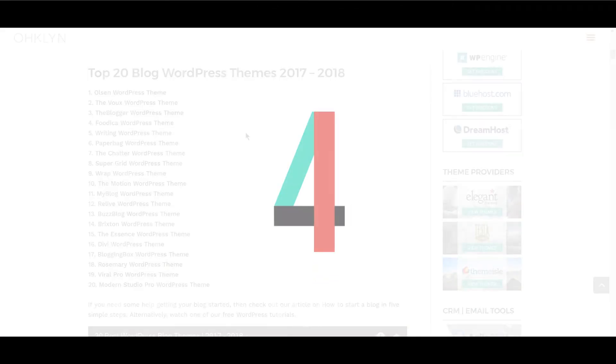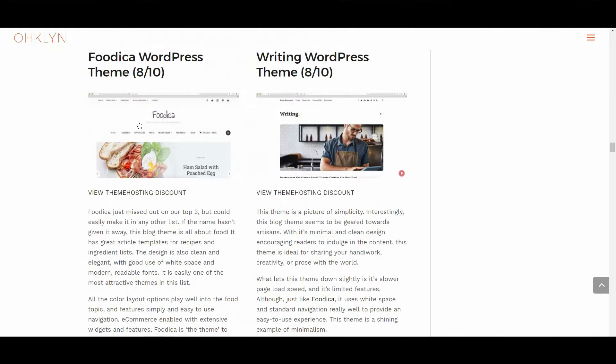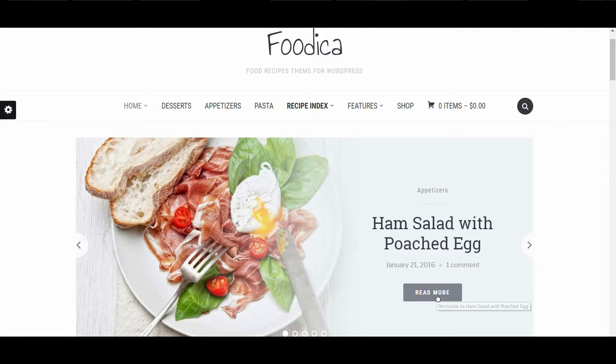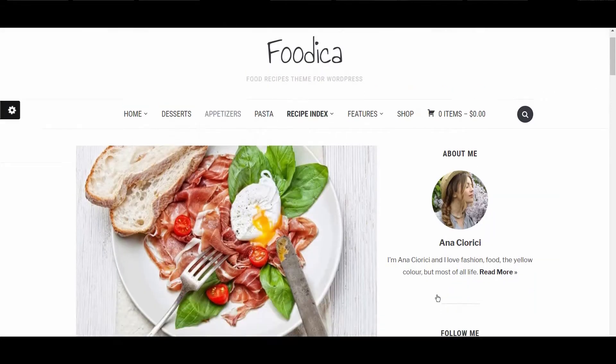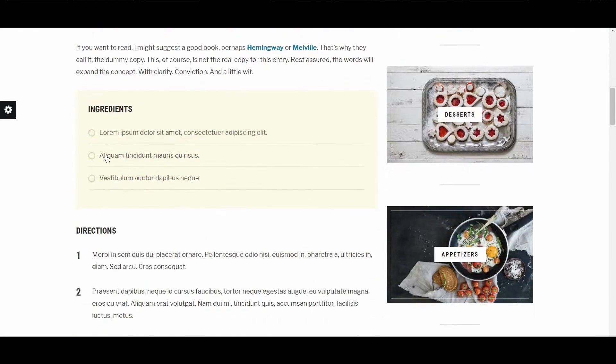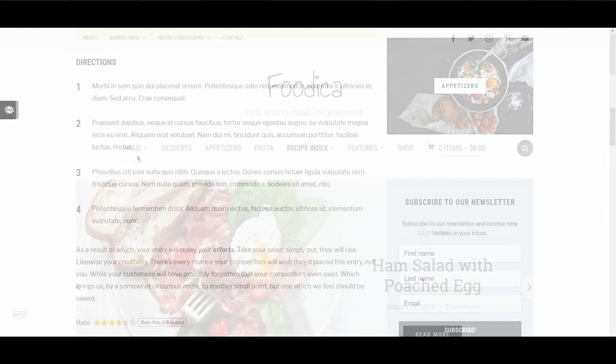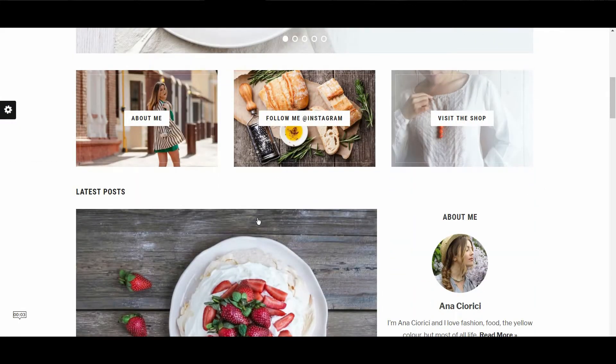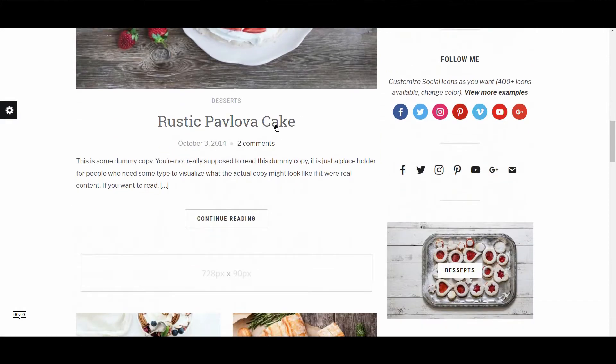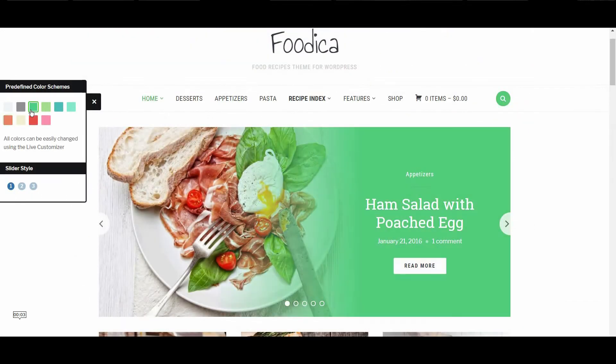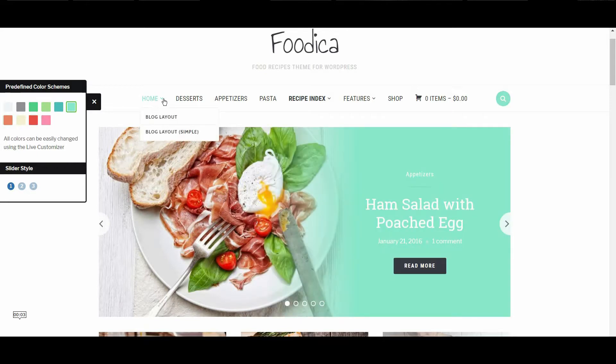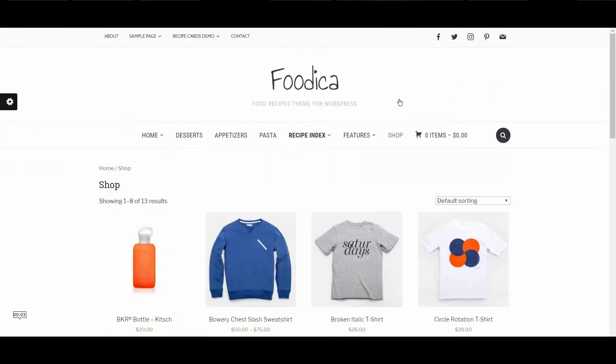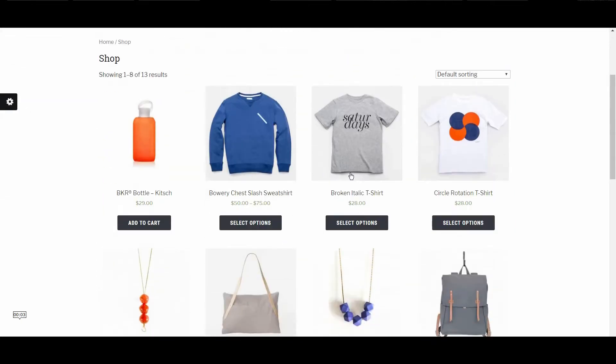The next WordPress theme is Foodica. We scored this theme an 8 out of 10 overall, with its design, ease of use, and mobile responsiveness really standing up. Foodica just missed out on the top 3, but could easily make it in any other list. If the name hasn't given it away, this blog theme is all about food. It has great article templates for recipes and ingredient lists. The design is also clean and elegant, with good use of white space and modern readable fonts. It is easily one of the most attractive themes in this list. All the color layout options play well into the food topic, and features simple and easy to use navigation. Ecommerce enabled with extensive widgets and features, Foodica is the theme to use if you're running or starting a food blog.